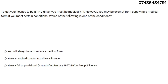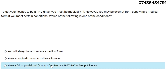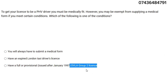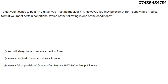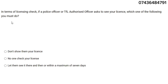To get your license to be a PHV driver you must be medically fit. You may be exempt from supplying a medical form if you meet certain conditions. The answer here is: have a full provisional DVLA Group 2 license. Please notice — it's DVLA Group 2, not standard Group 1. Group 2 is the standard required.